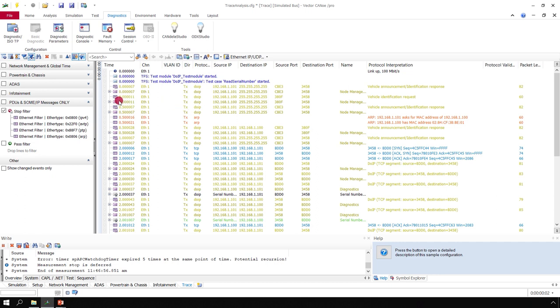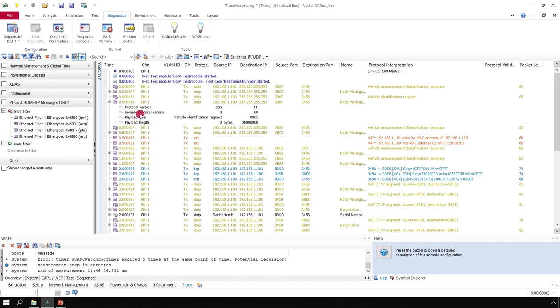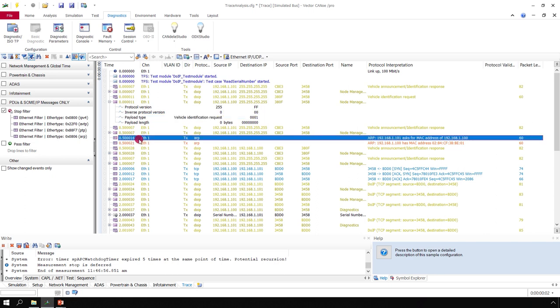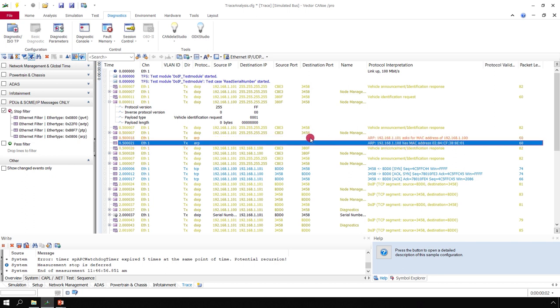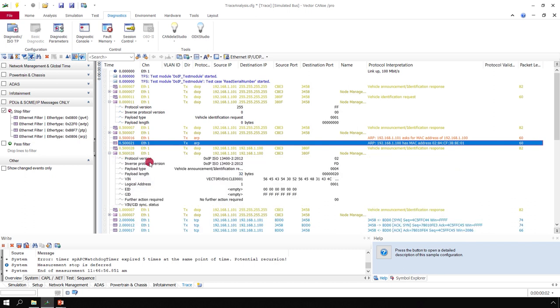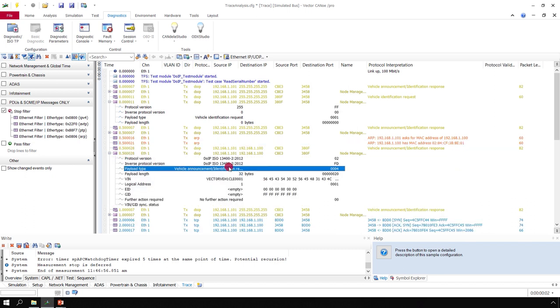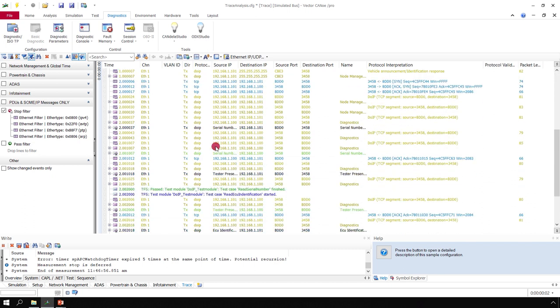Means the diagnostics over IP messages, like here the vehicle identification request. The ARP protocol which indicates the MAC addresses which were transferred. And the vehicle announcement message.